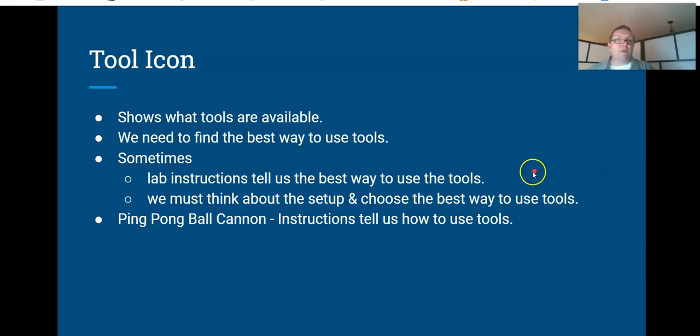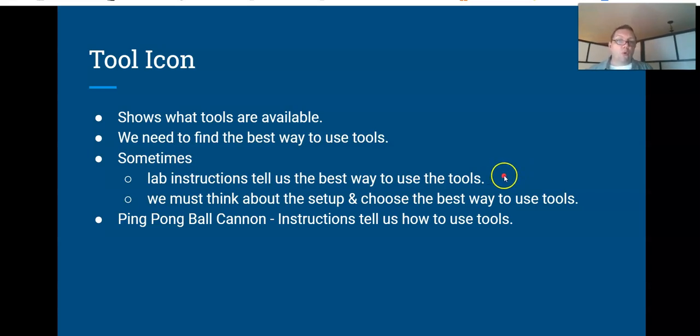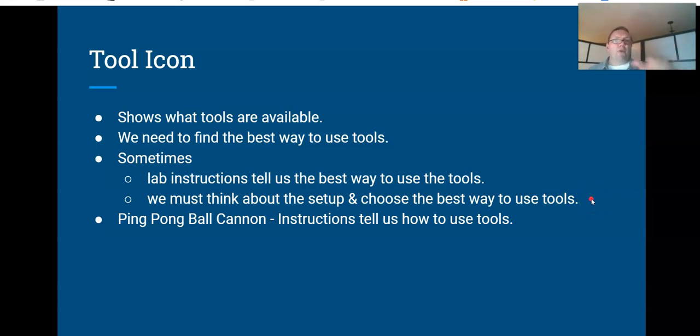We'll try to make it clear that the instructions are telling you what to do, or we'll try to make it clear that it's up to you to determine how you're going to use those tools to make measurements.